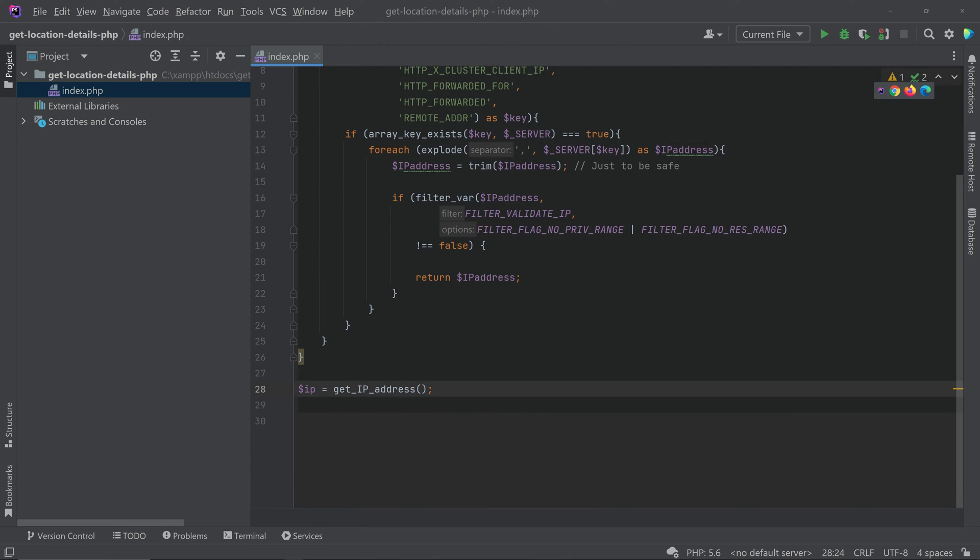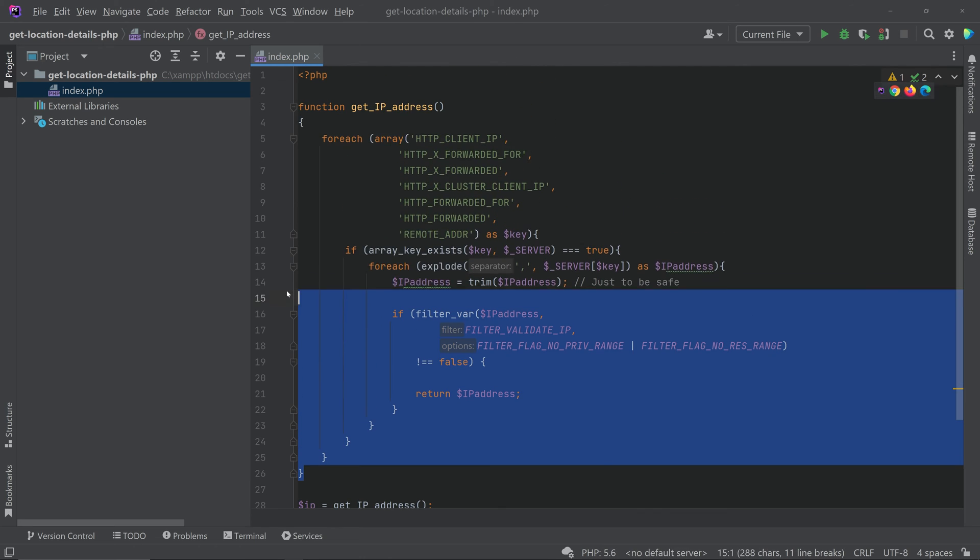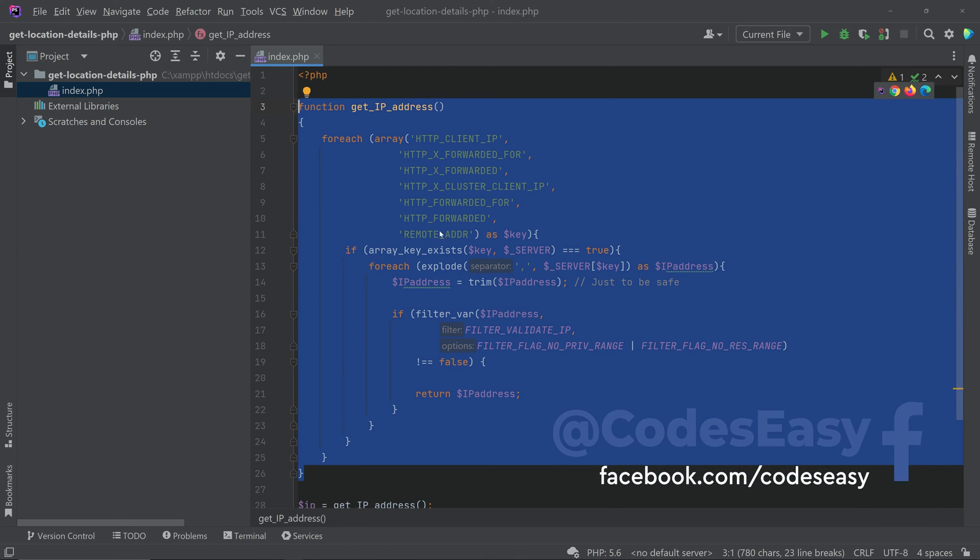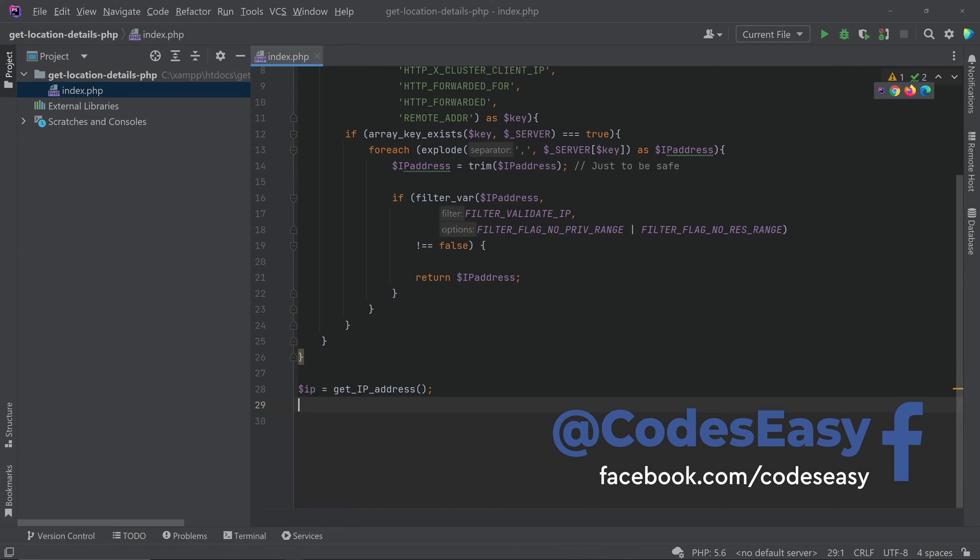Okay, so we'll be getting the IP address here. If you want to replace this function, you can simply replace this function and use another function that will get the IP address, that's all.